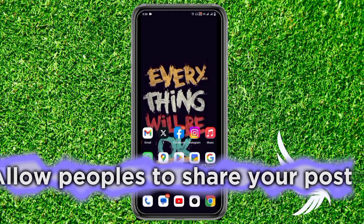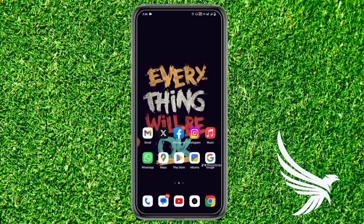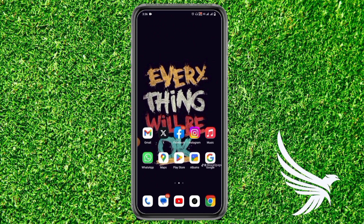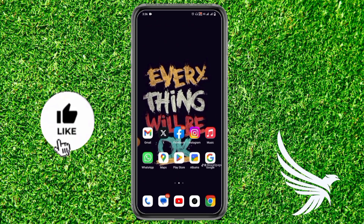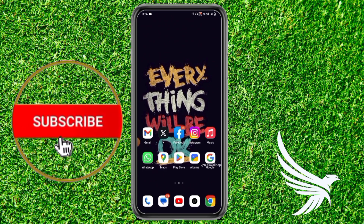Do you want to allow people to show your Instagram posts in their stories? I'm going to tell you the exact way to do that. Just make sure to watch the full video, and do not forget to like the video and subscribe to my channel. Thanks guys!